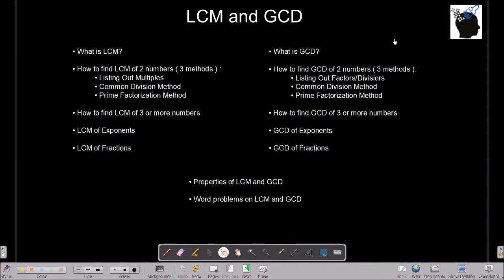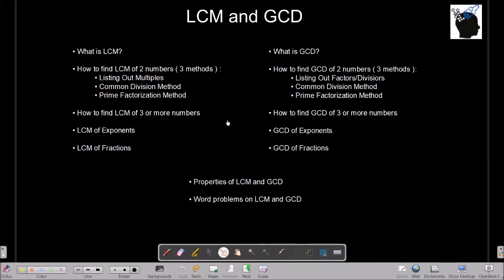We will divide the video into two parts. In the first part, we are going to cover: what is LCM, how to find LCM of two numbers using three methods — listing out multiples, common division method, and prime factorization method. Then we will see what is GCD and how to find GCD using those three methods, followed by LCM and GCD of three or more numbers. In the second part, we will cover LCM and GCD of exponents and fractions, properties of LCM and GCD, and a couple of word problems.